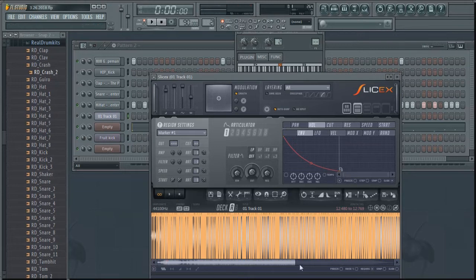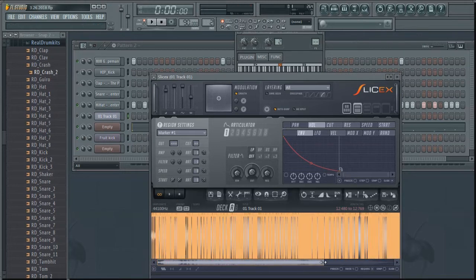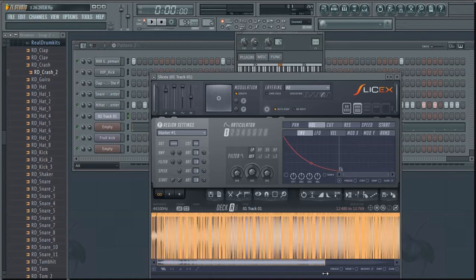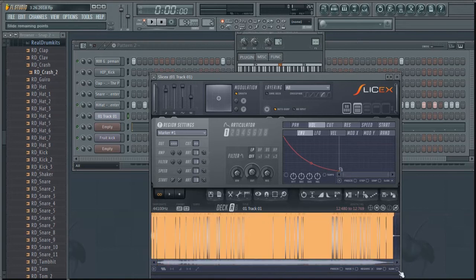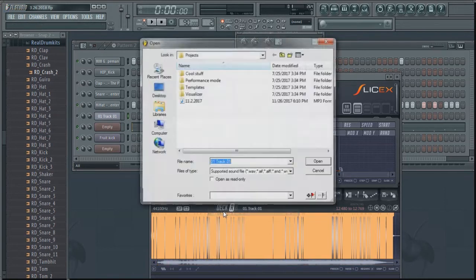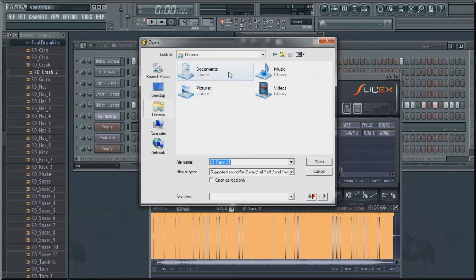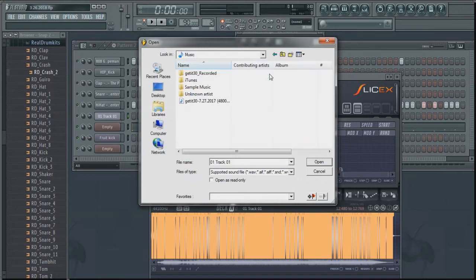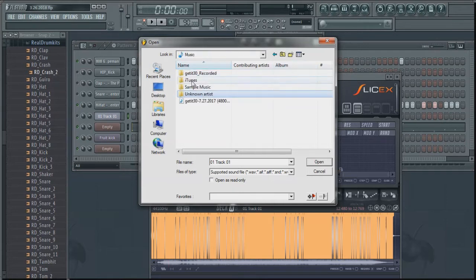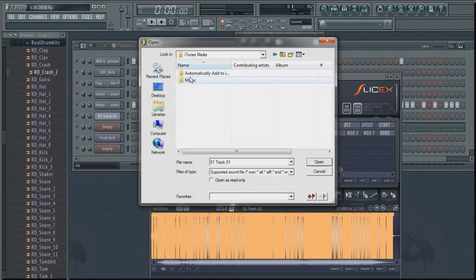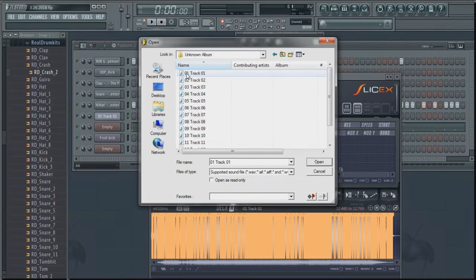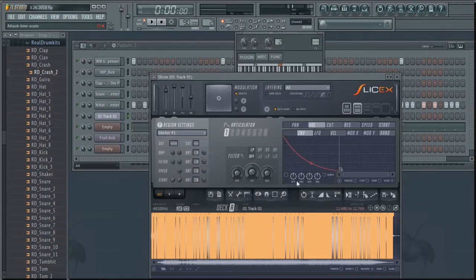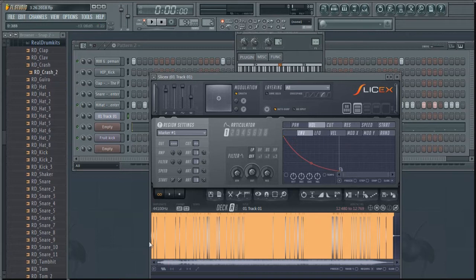It's basically playing the chop that I have selected. So what you do is click here, go to Load Sample, find your sample wherever it may be - libraries, music, for example. Let's go to iTunes real quick. So yeah, this is that album I just ripped. I'll use this track, number one.